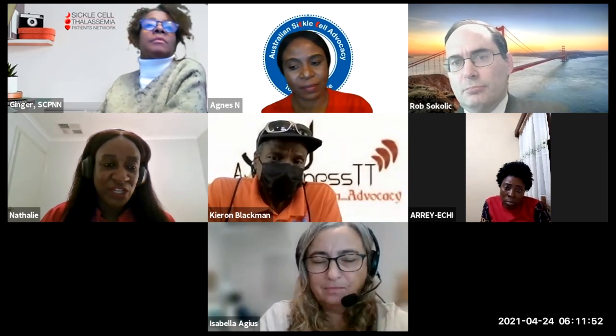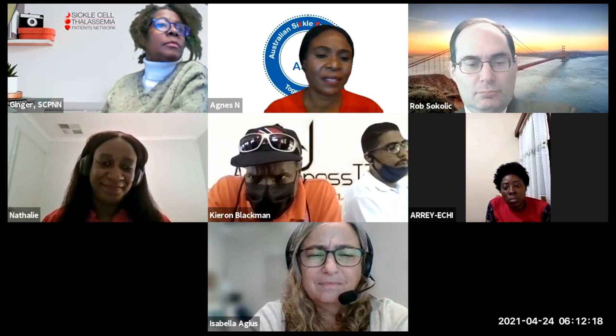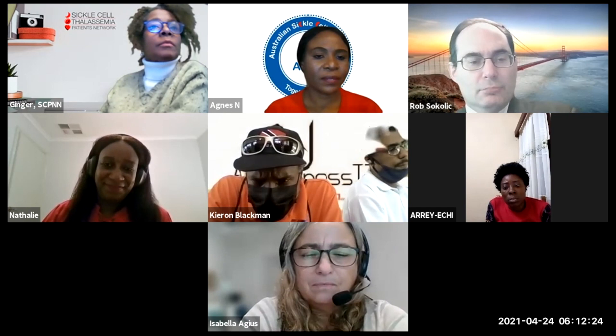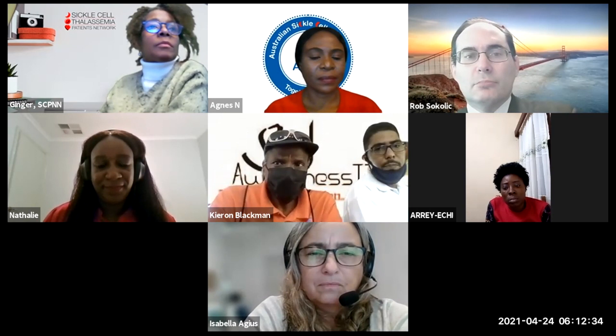Thank you so much everyone. Next week, 9pm, we have curative therapies and India is heading that session. From Yara: it's been an honor and a great privilege to listen to all of you. Special thanks to Dr. Rob, Dr. Zacharia, and to Agnes for the way she's been conducting this meeting. We have learned much and gained much knowledge. Thank you.